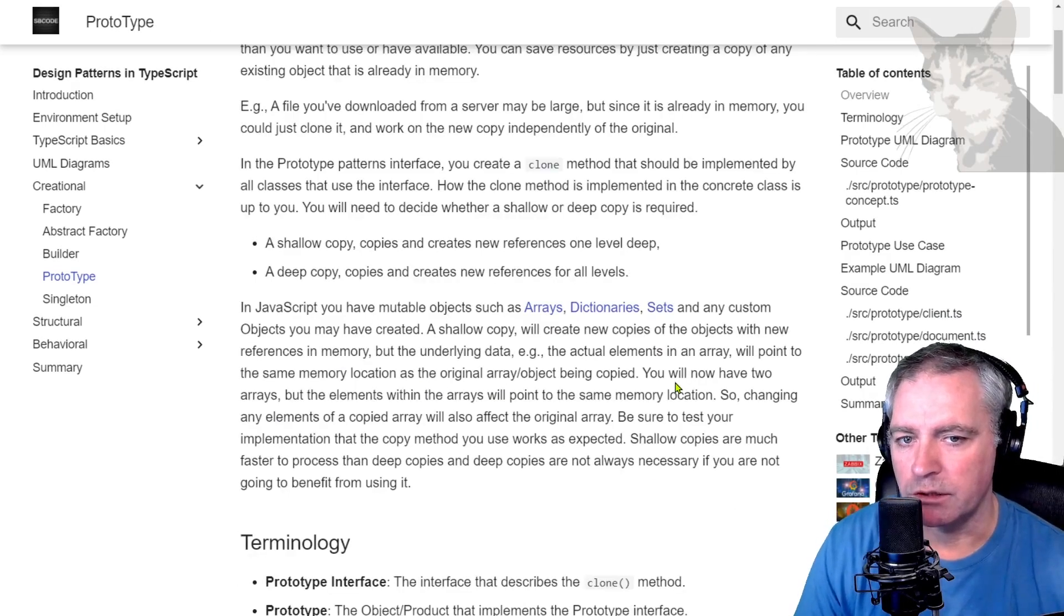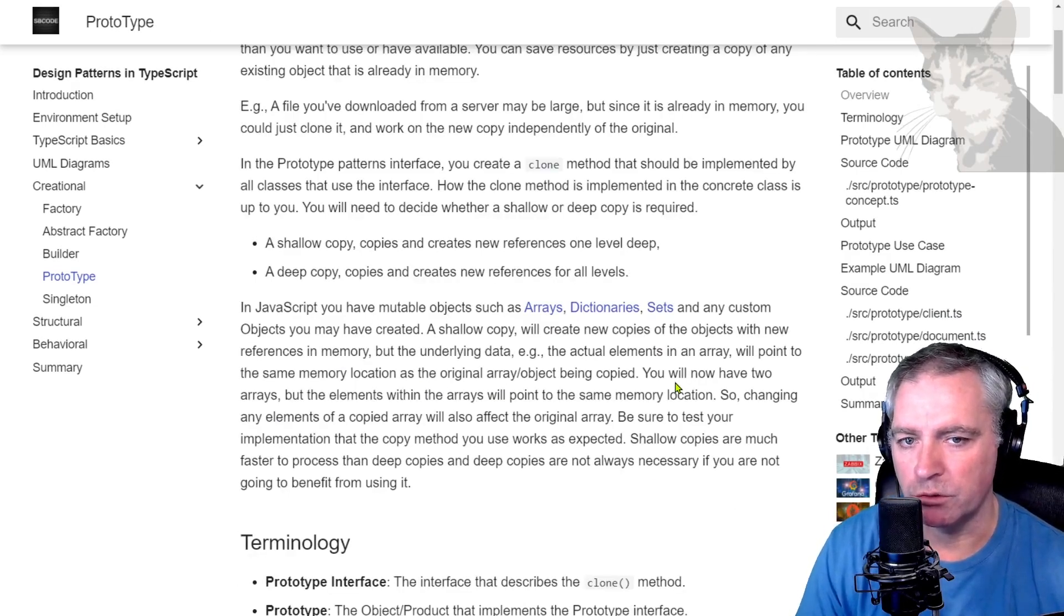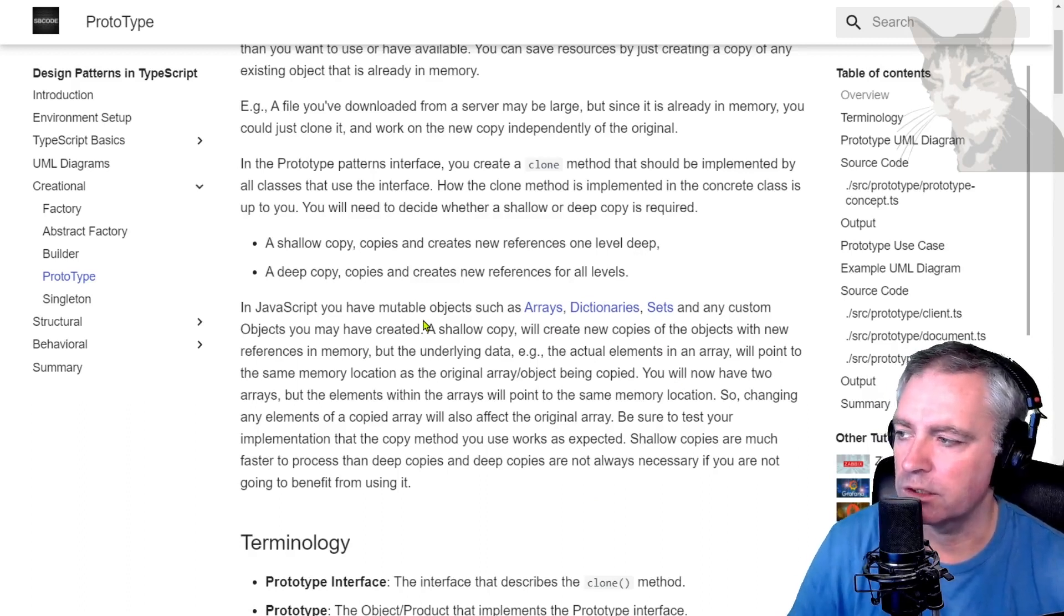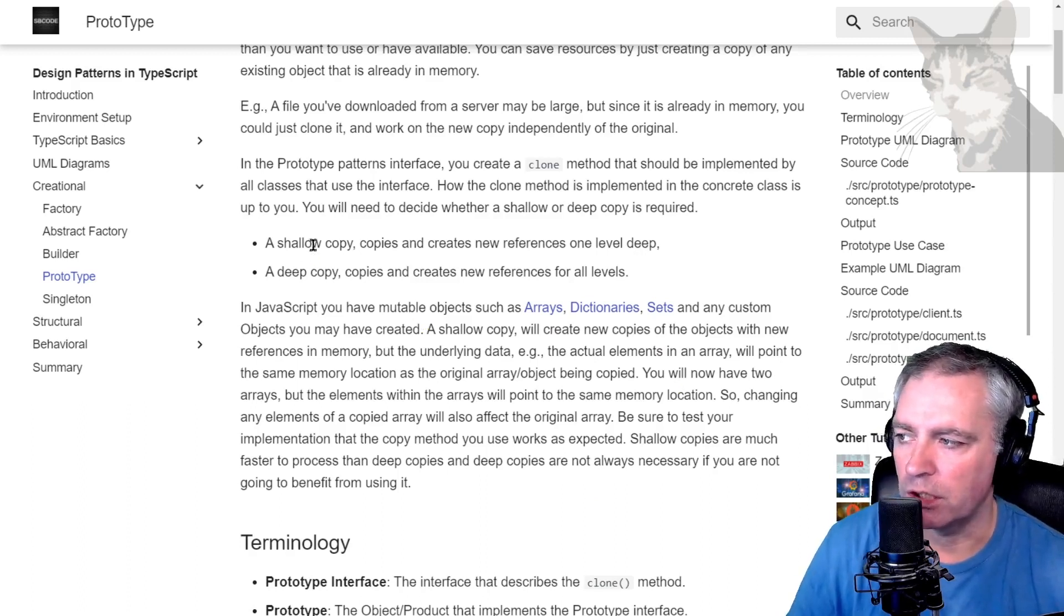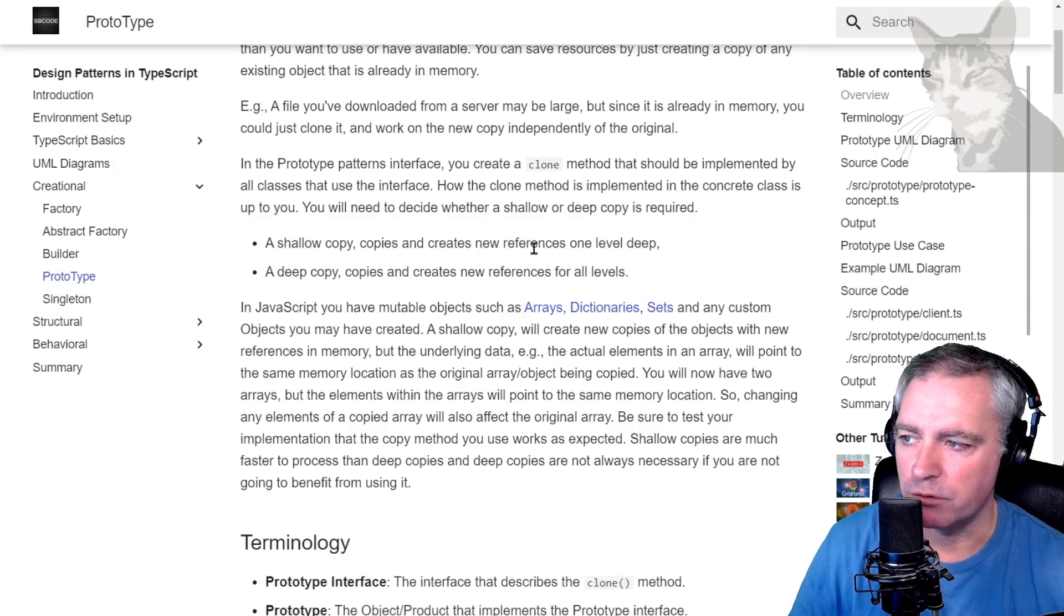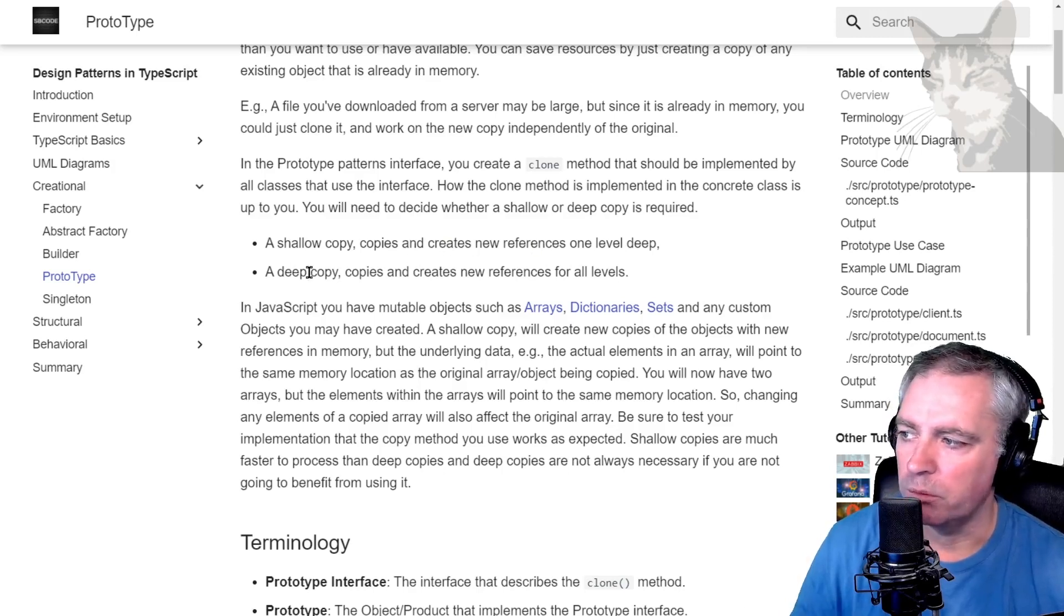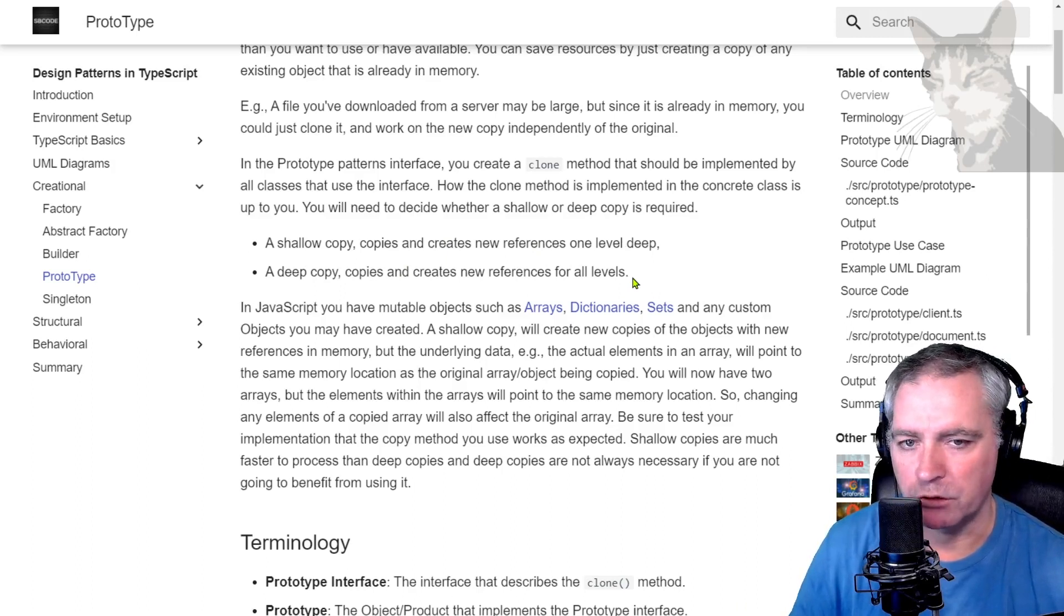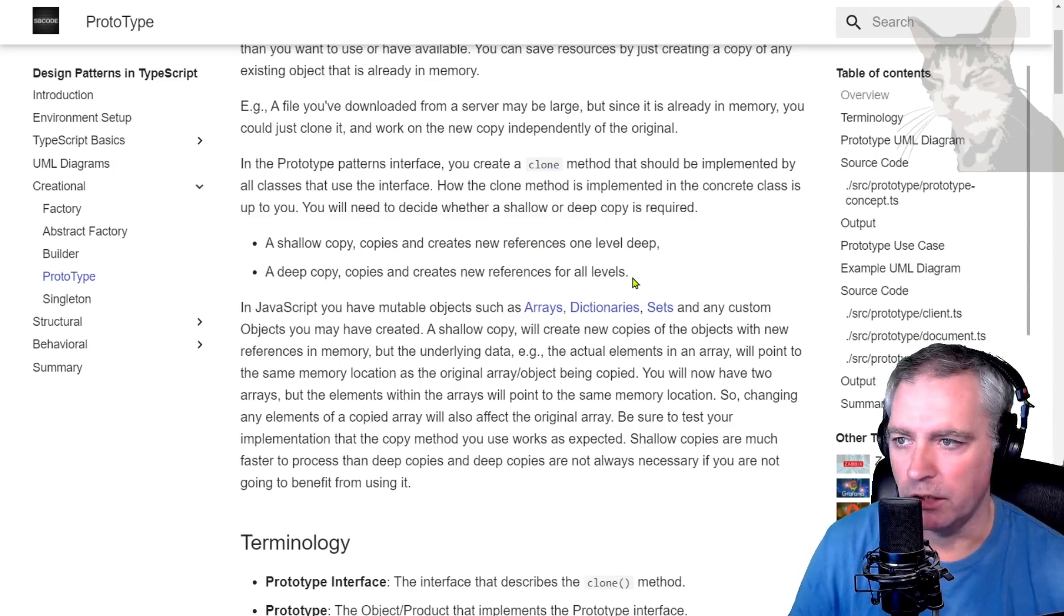Okay, so the clone process is very specific to your use case. A good place to start considering this is whether you need a shallow copy or a deep copy. So shallow copy copies and creates new references one level deep, and deep copy copies and creates new references for all levels. So I'll demonstrate both of those in the concept example.